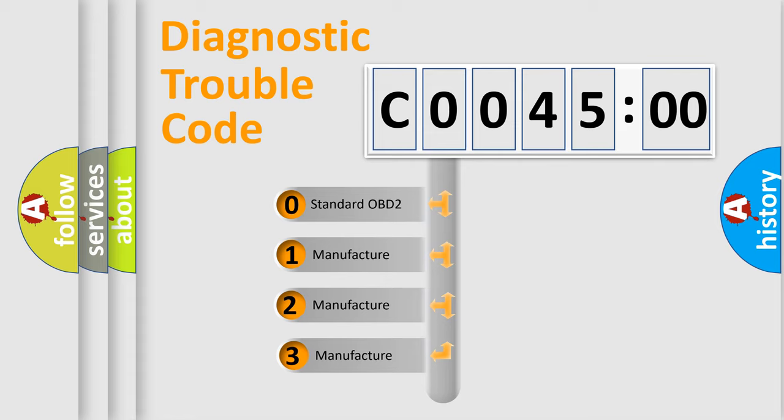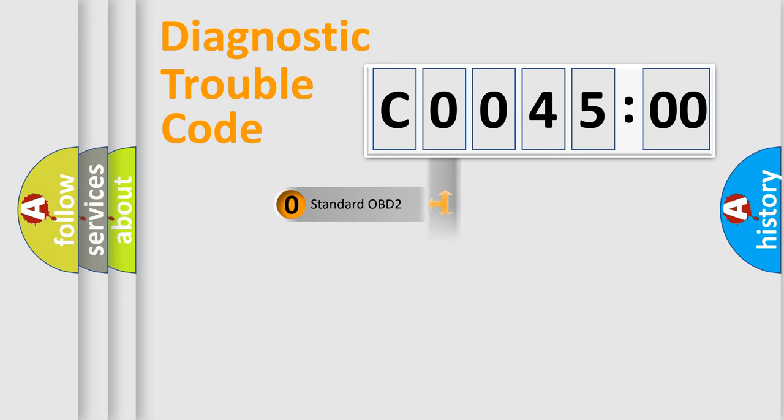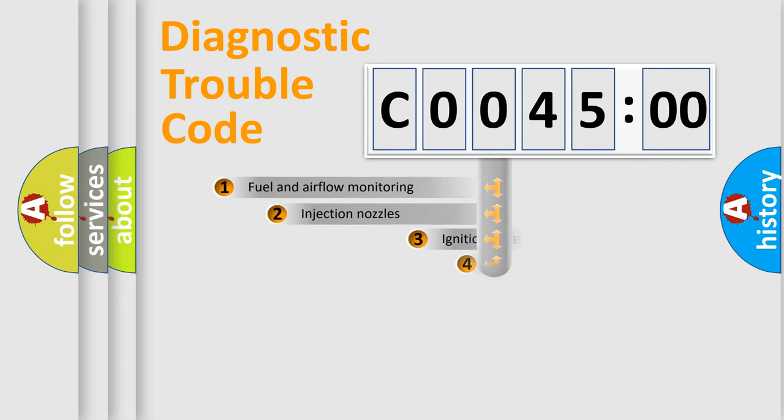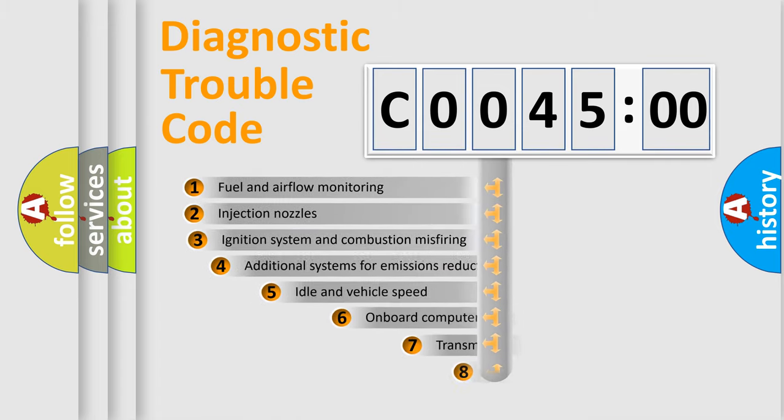If the second character is expressed as zero, it is a standardized error. In the case of numbers 1, 2, 3, it is a more prestigious expression of the car-specific error.